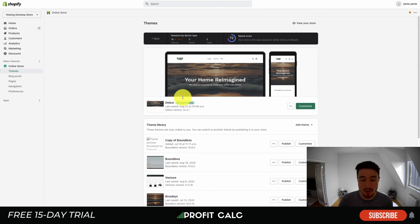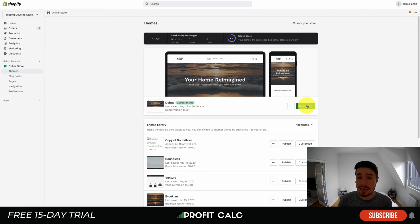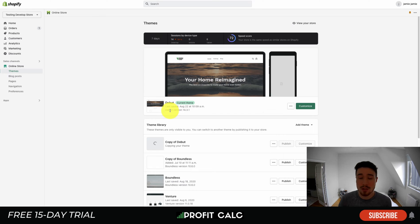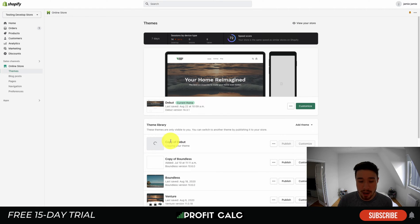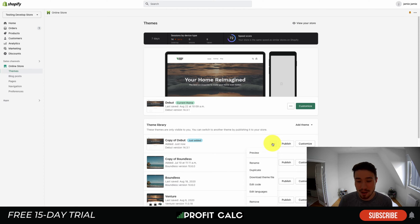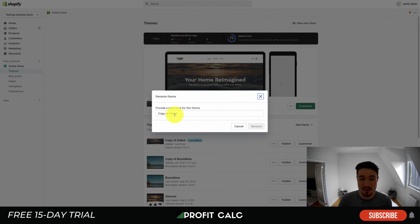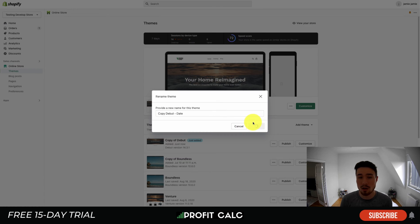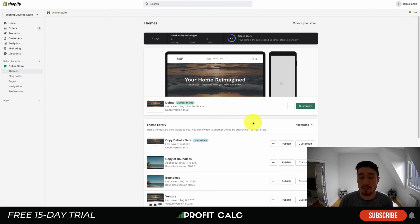How you do that is under this section here, Current Theme, next to the Customize button. There's going to be three dots. You want to click those three dots and hit Duplicate. We're going to duplicate everything about that theme. It's going to create a copy of it so it says Copy of Debut. You can click the three dots and rename this. I'm just going to call it Copy here. You could insert the date here so it's going to give you a chronological order of the different theme changes you made.